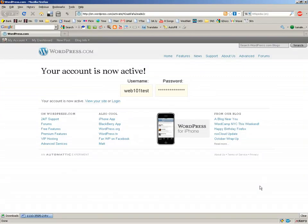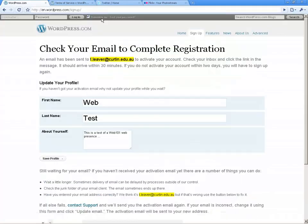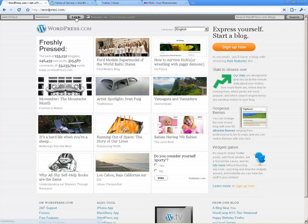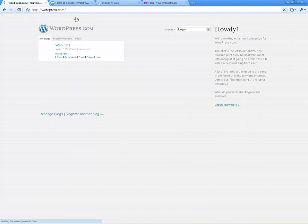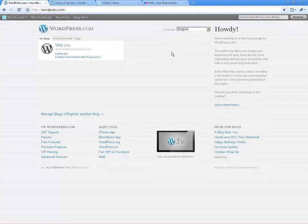I have now confirmed my WordPress account by going to my email address and clicking the confirmation link. I'll go back to the web presence that I was creating. I'll probably need to go back to the top level and sign in, so I'll go back to the top of wordpress.com and sign in with username web101test and the password I entered previously.